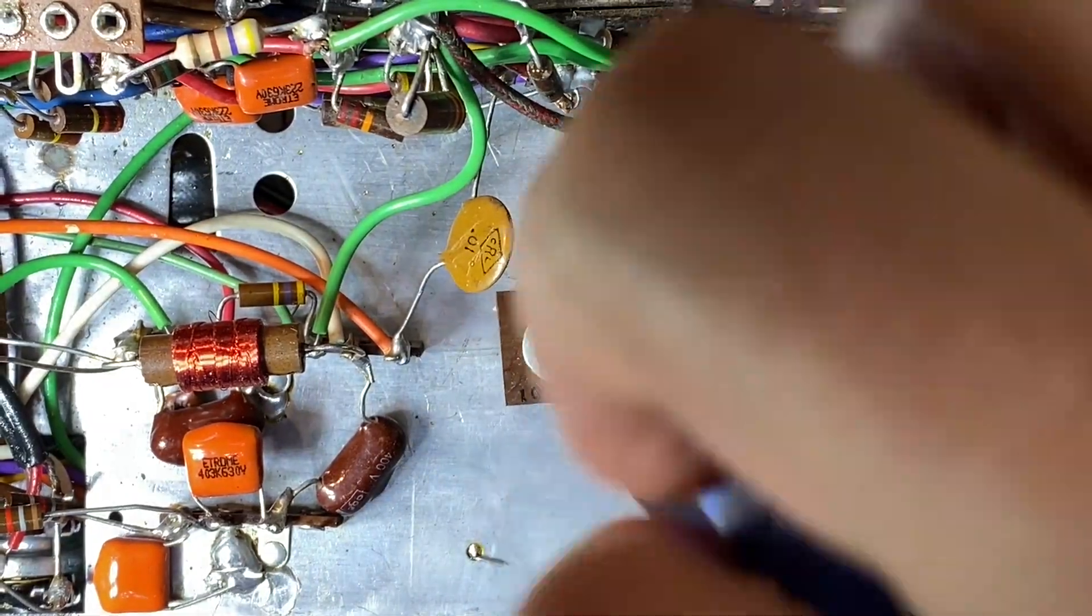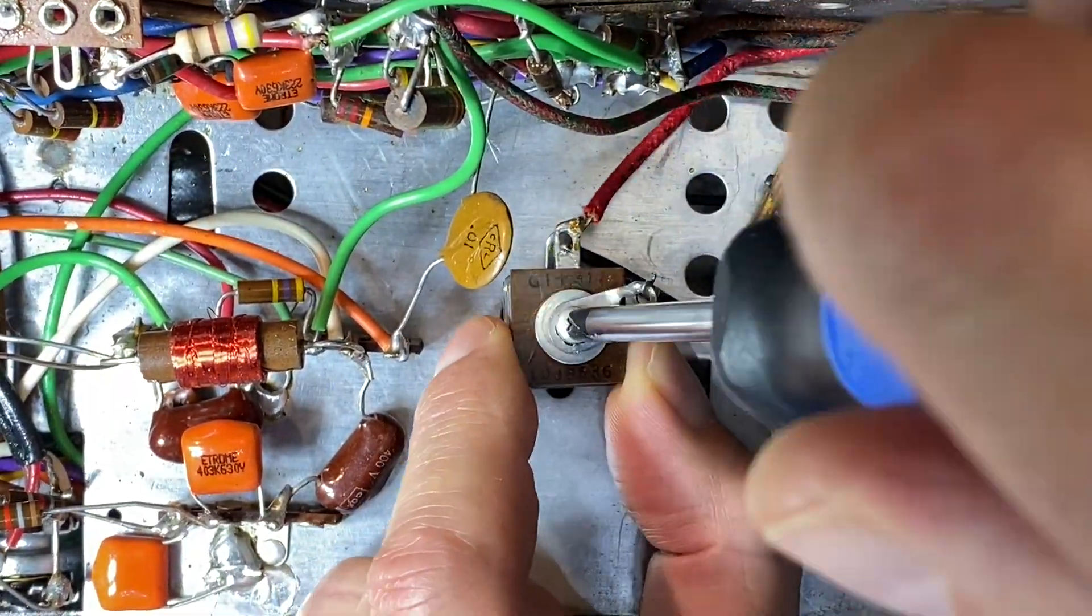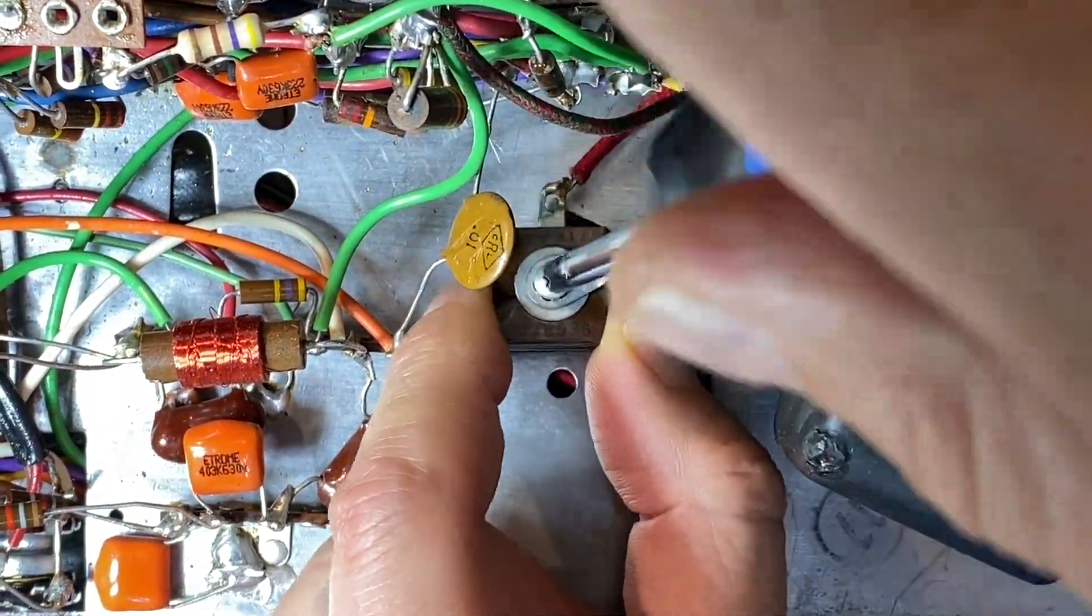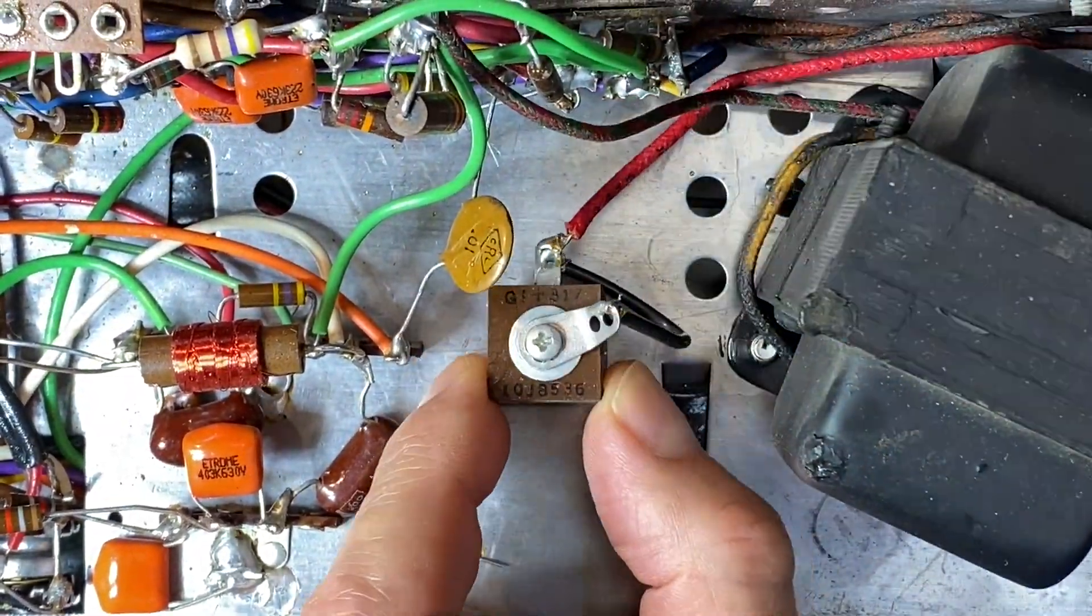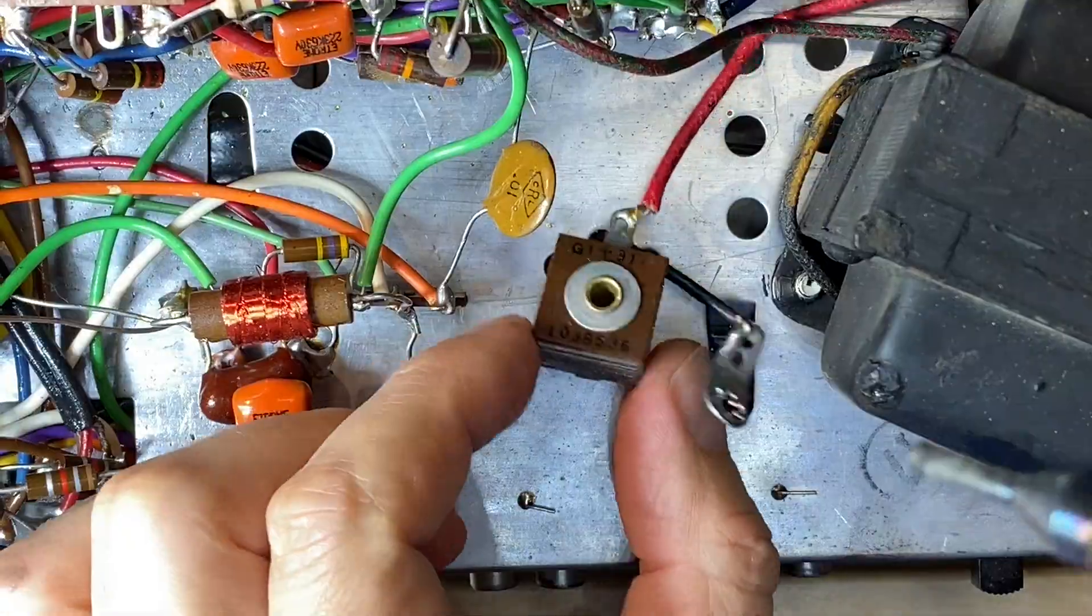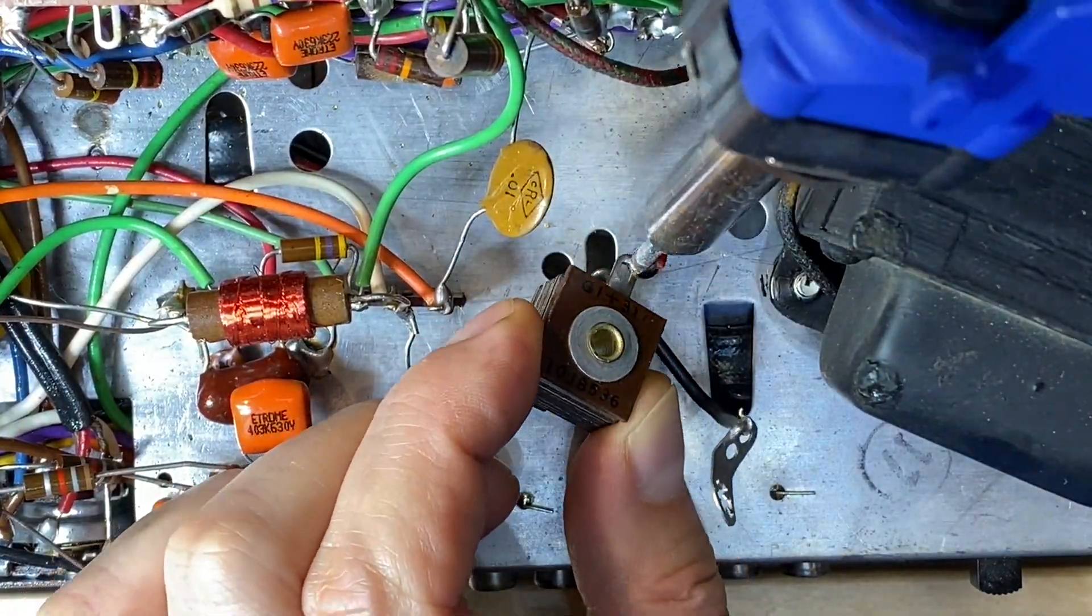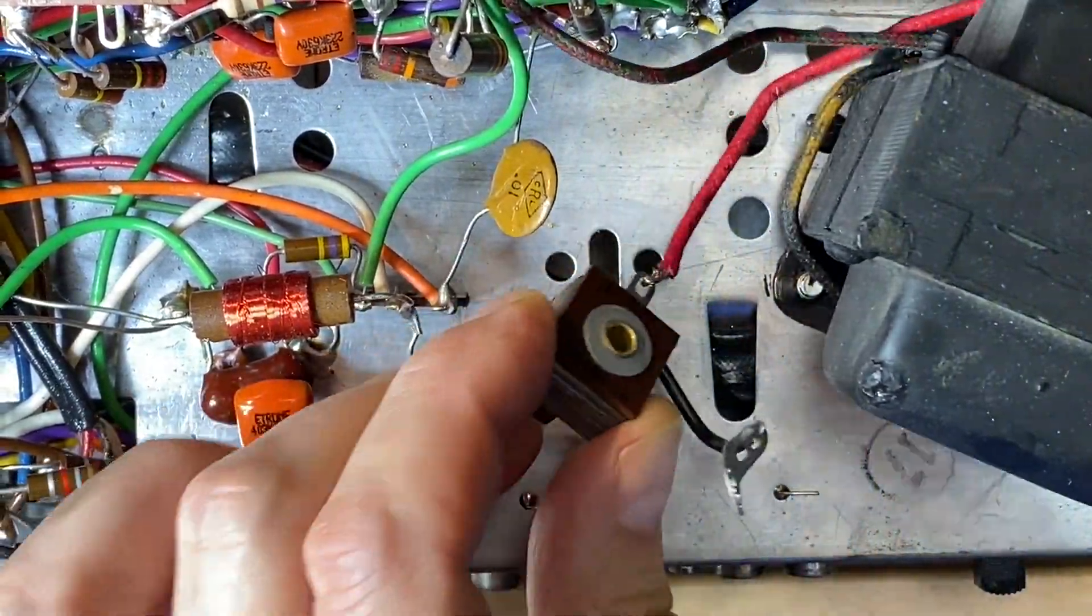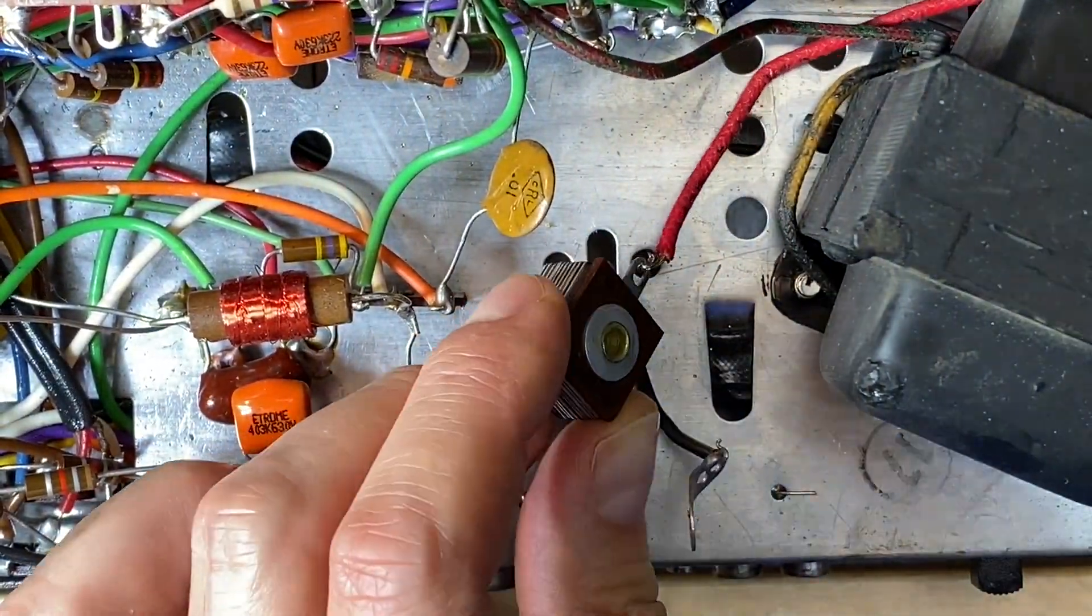There were two selenium rectifiers in our player and they had to go. That's because they're notoriously prone to failure, which can result in a fire and the emission of toxic fumes.